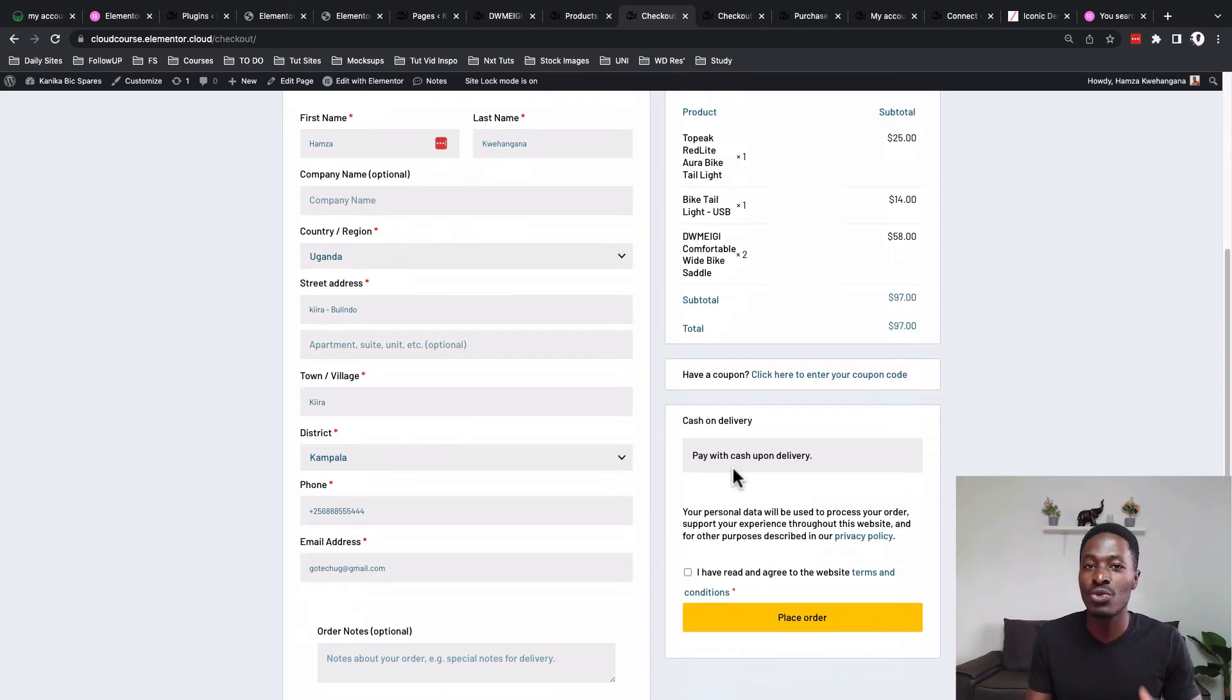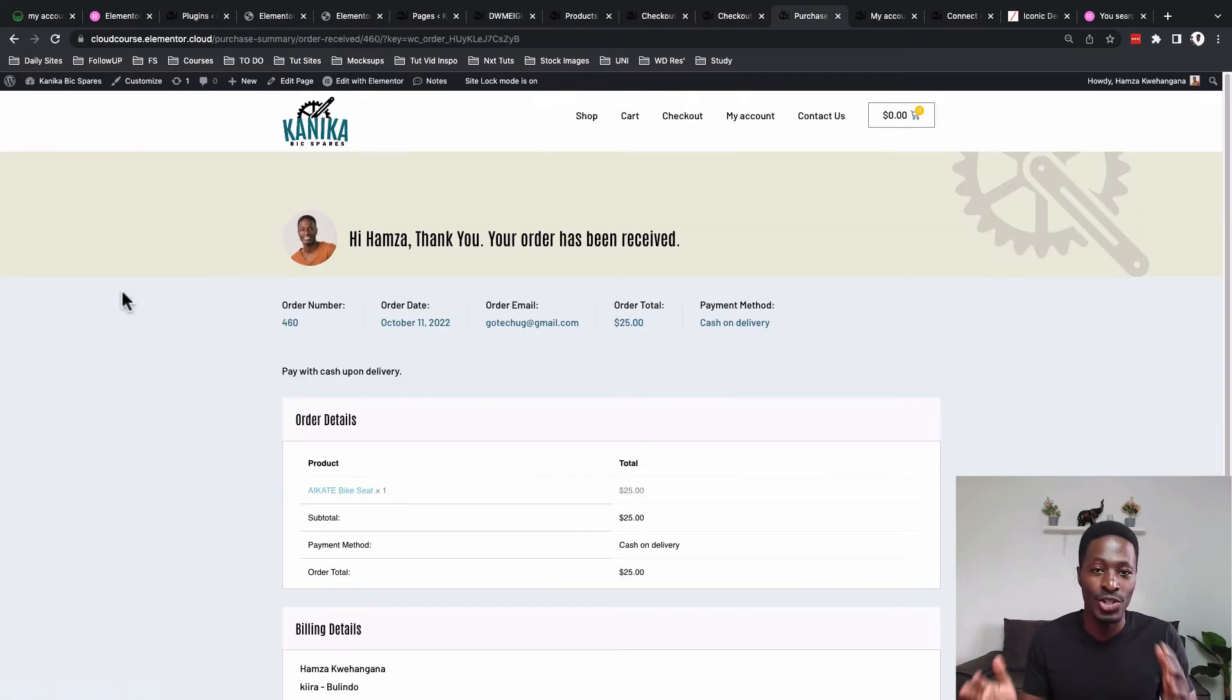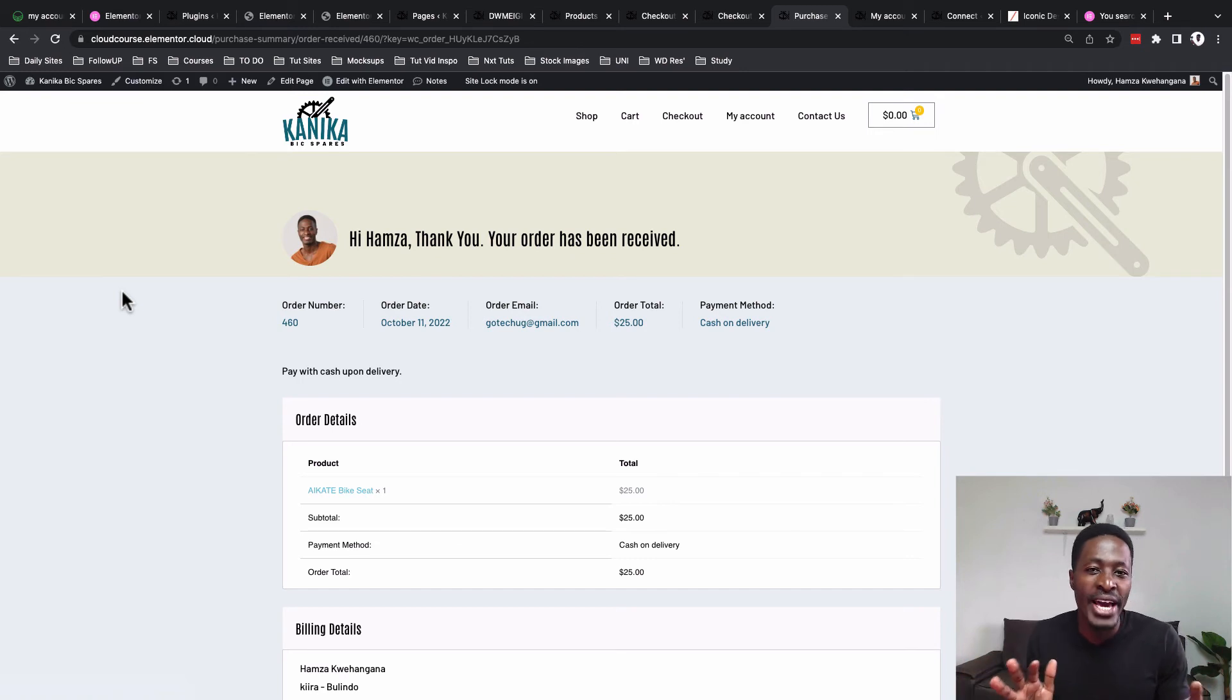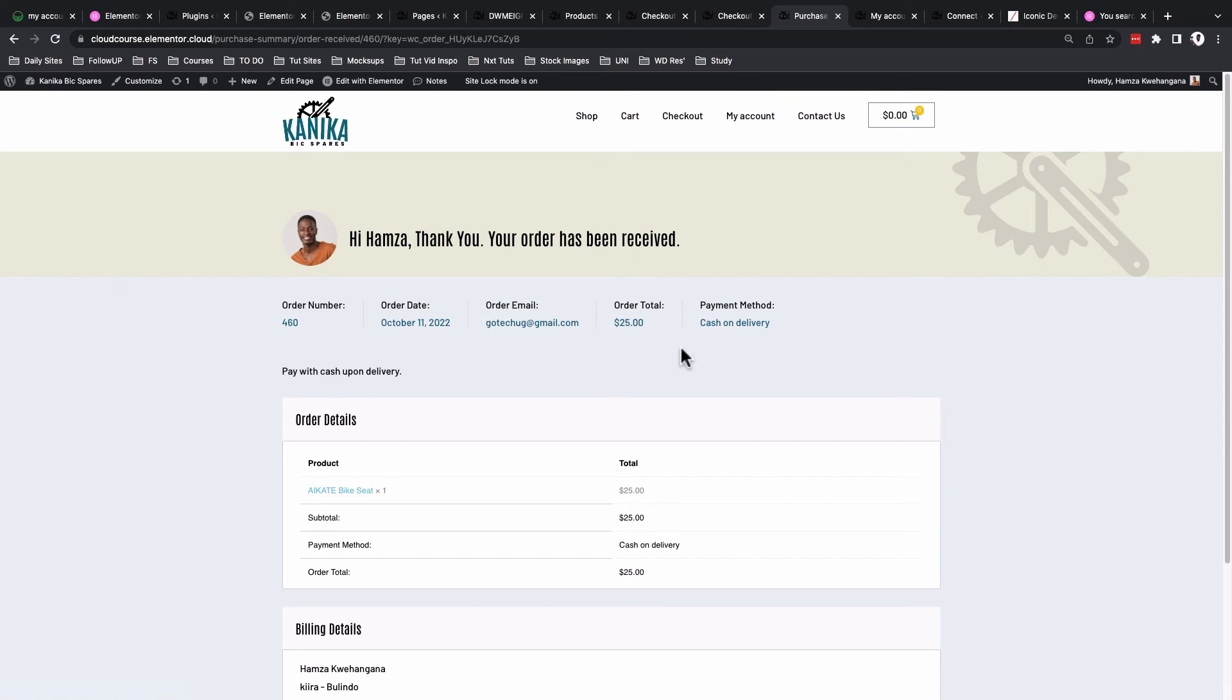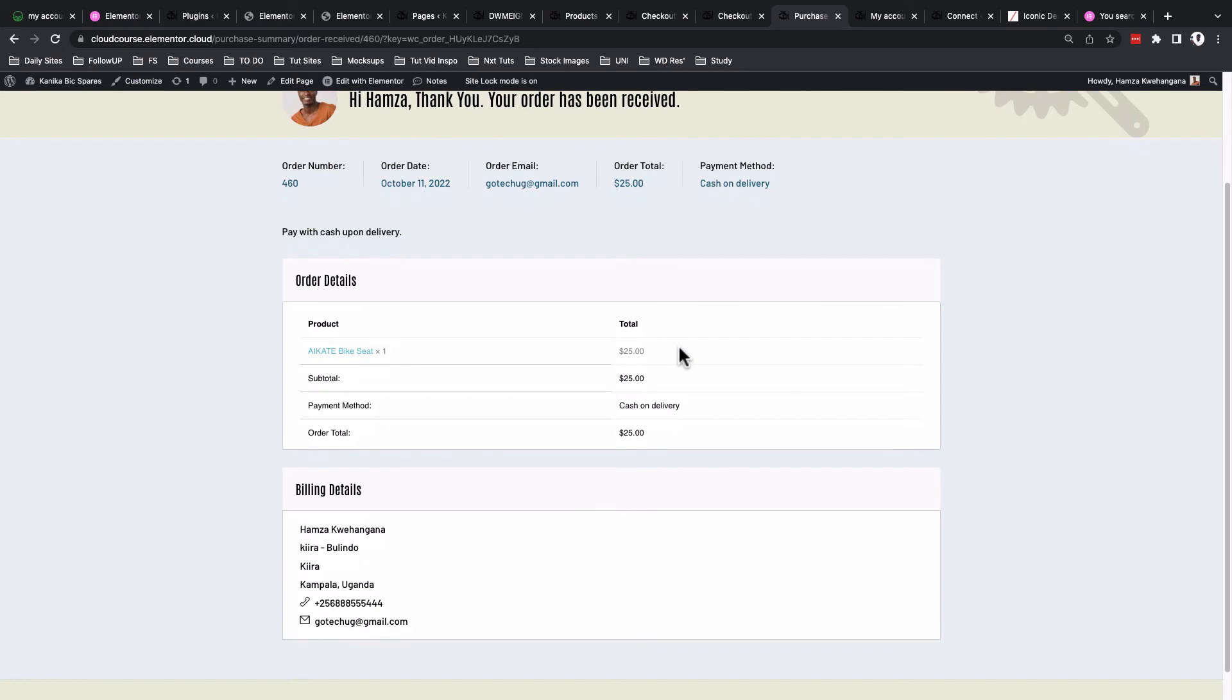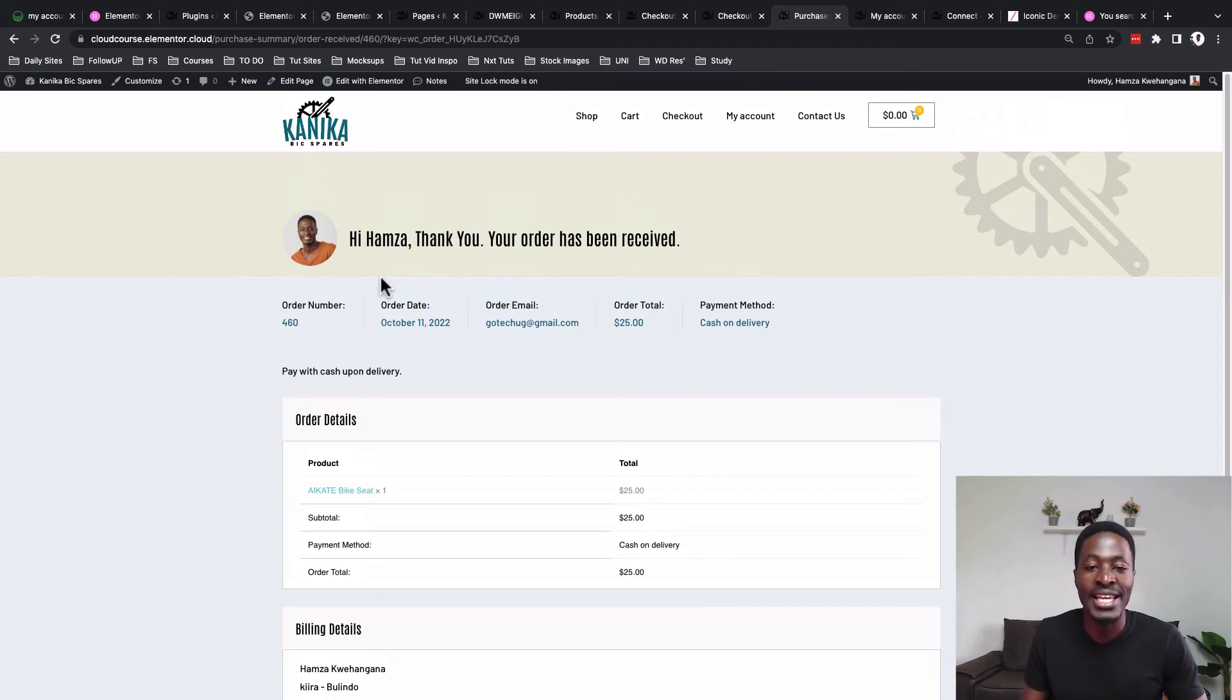Once your client has checked out on your website, they will be redirected to a thank you page. In this case I'll call it the purchase summary page, where everything regarding your client order details will be listed, including the payment method they used and all the order details right over here.